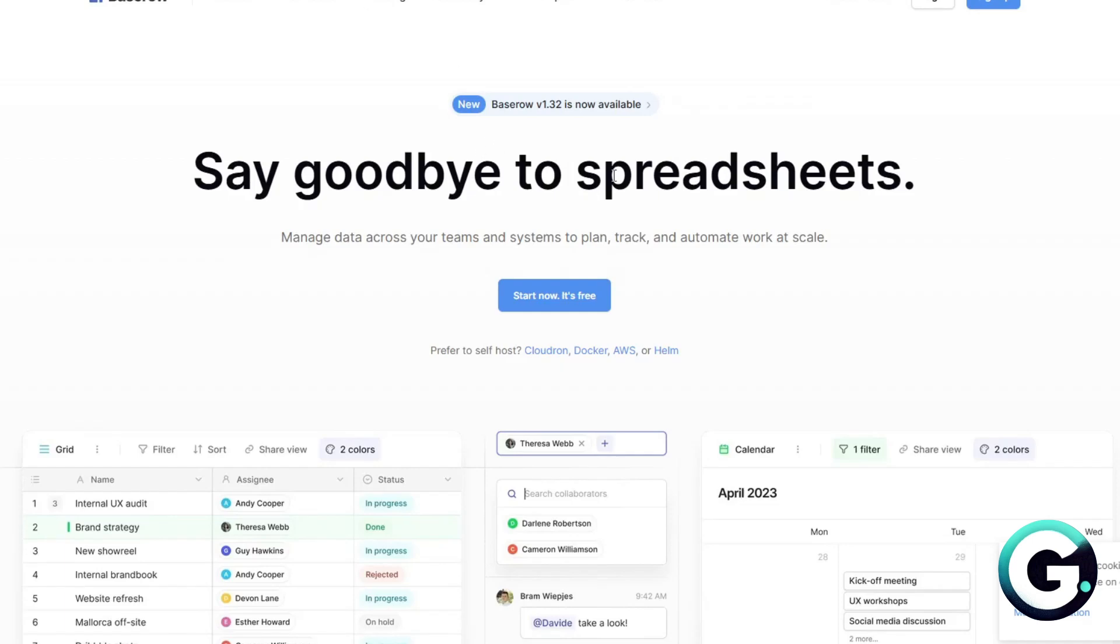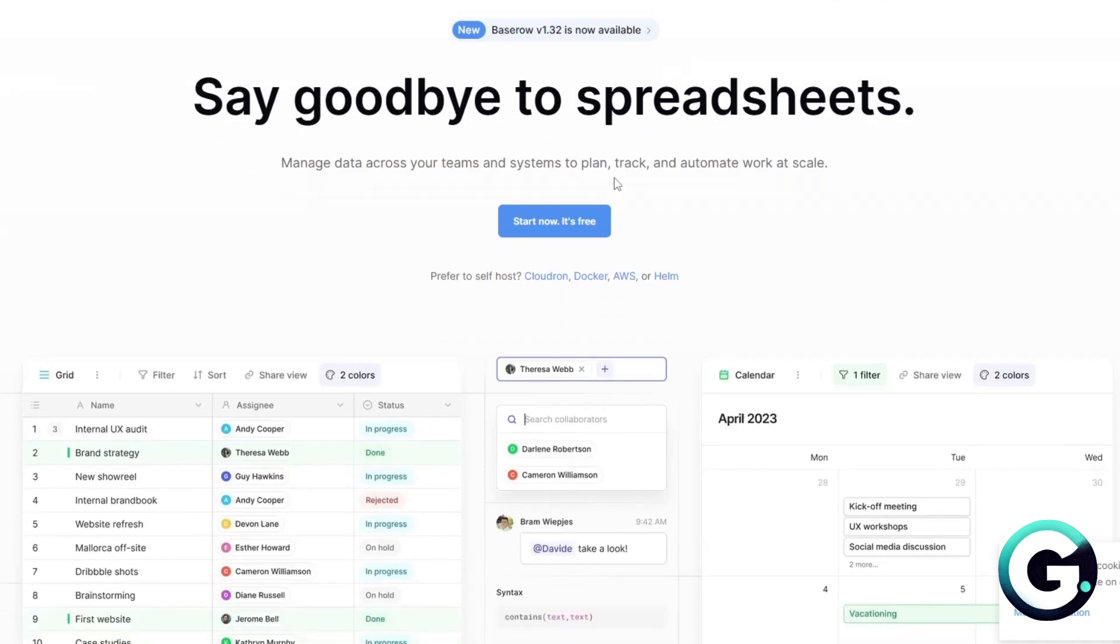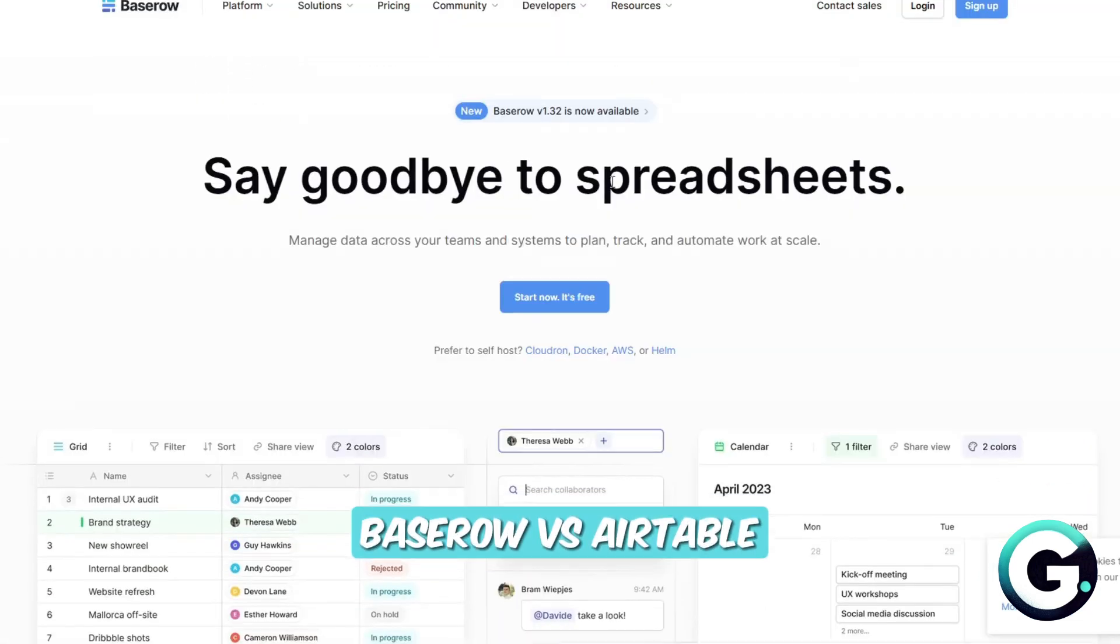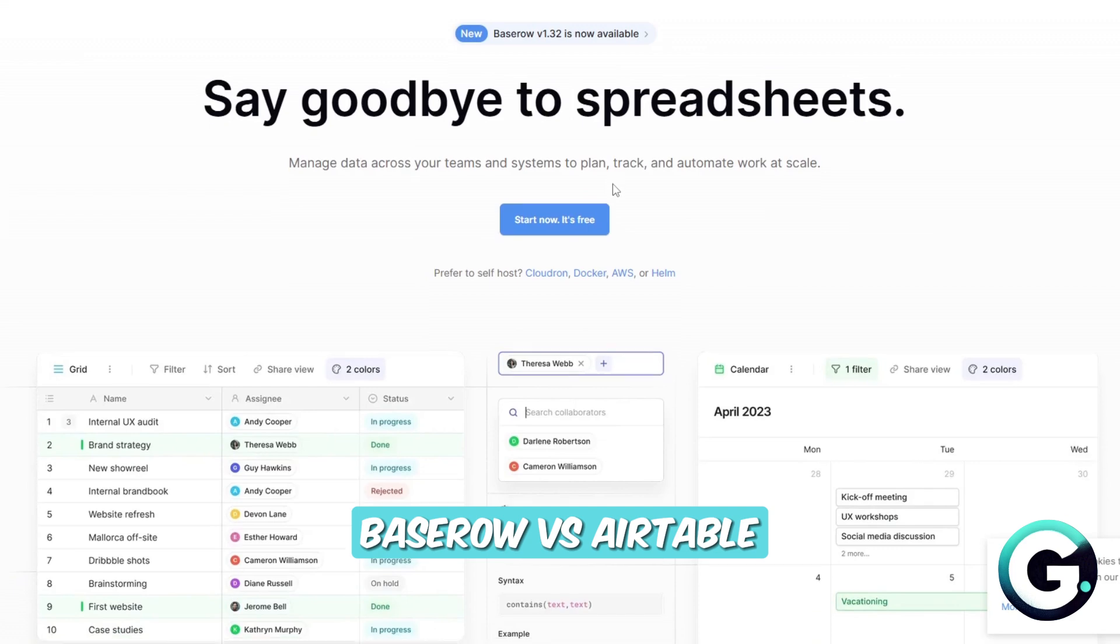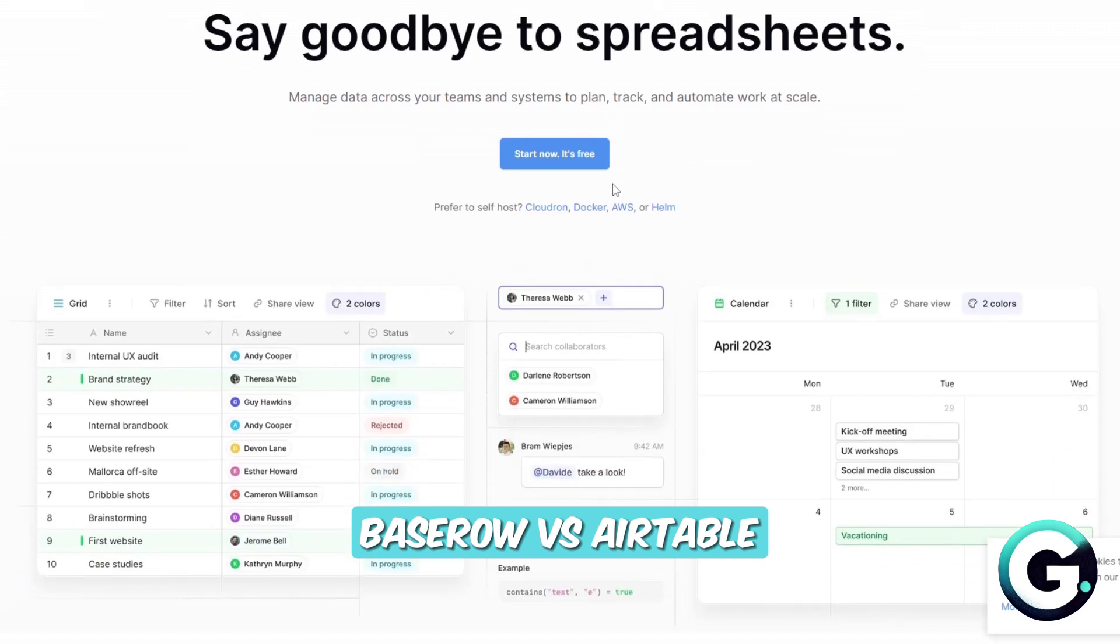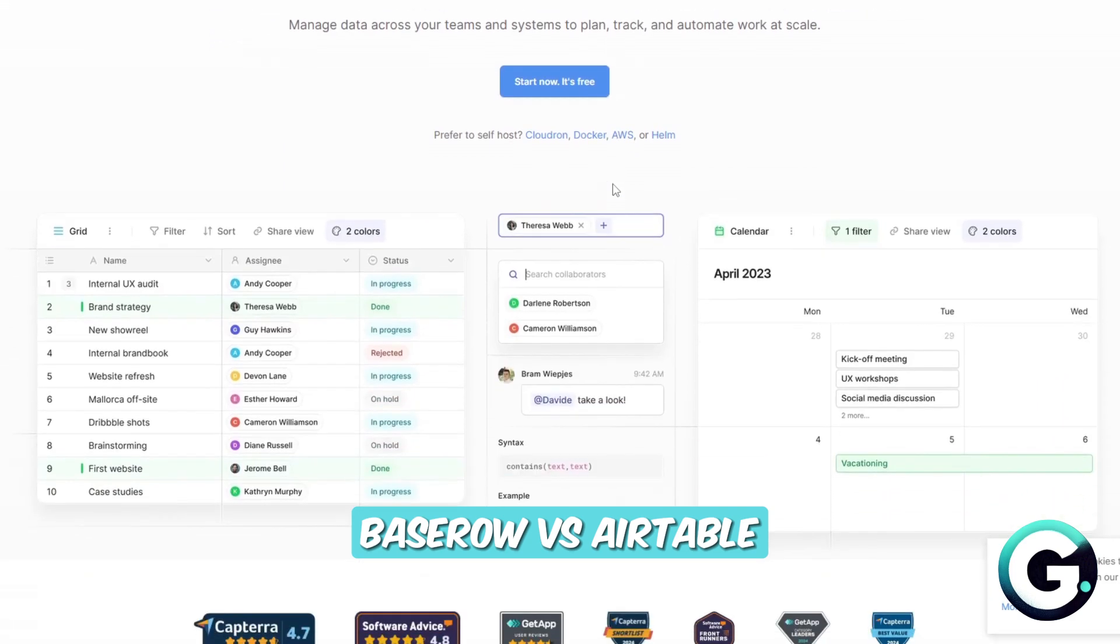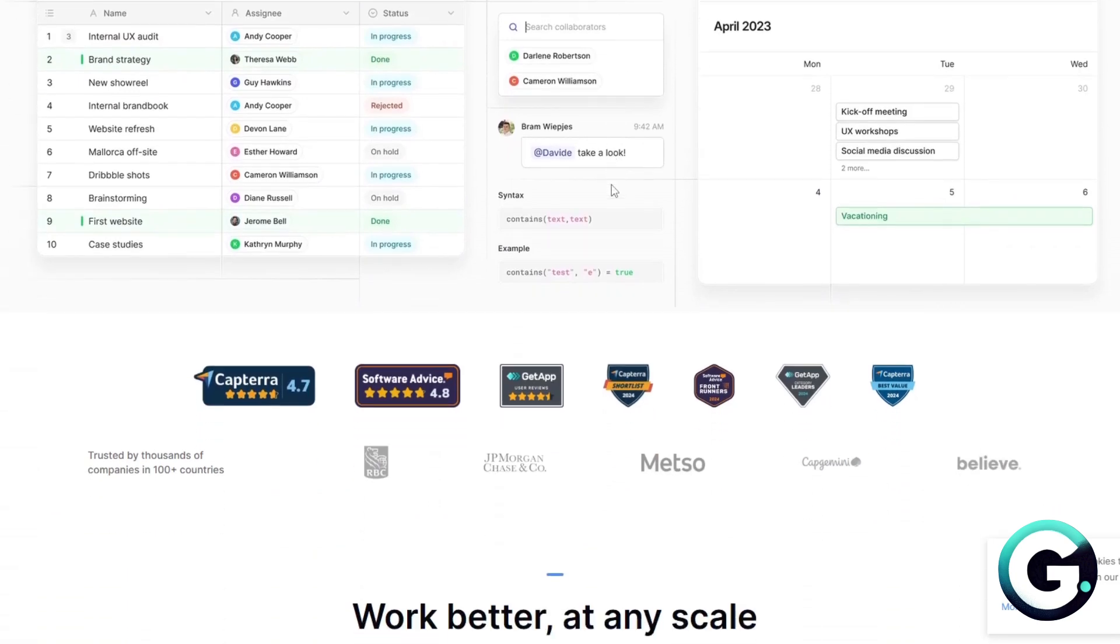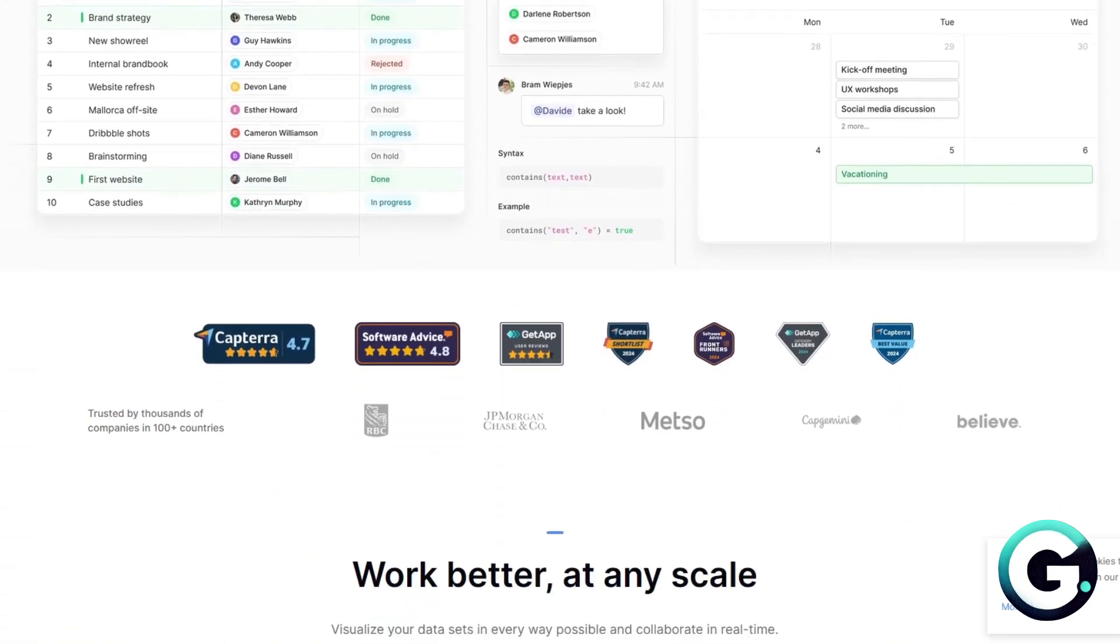Hello everyone, welcome back to Guide to Everything. In this video, we'll talk about Baserow versus Airtable. If you're looking for a smart way to organize data, let's compare both of the platforms right here.